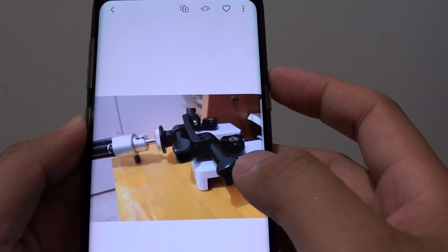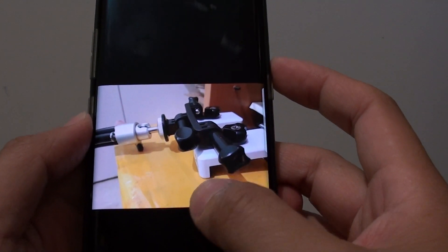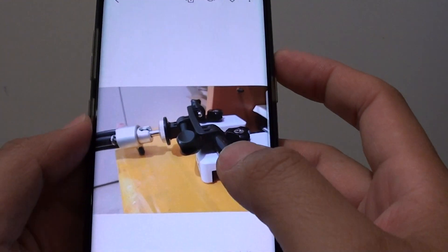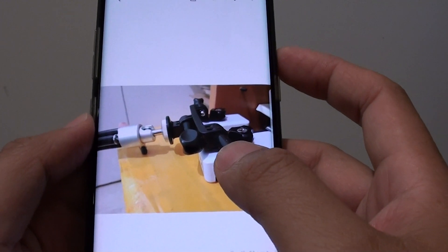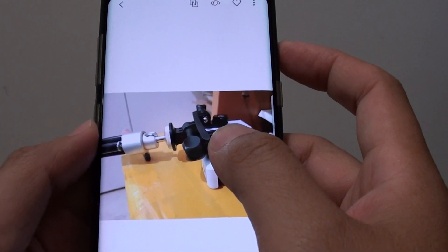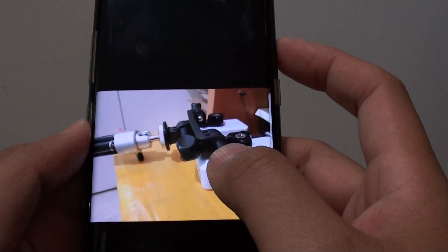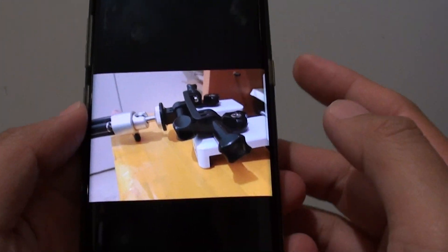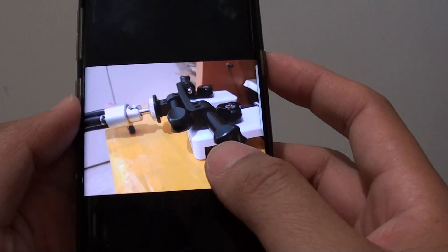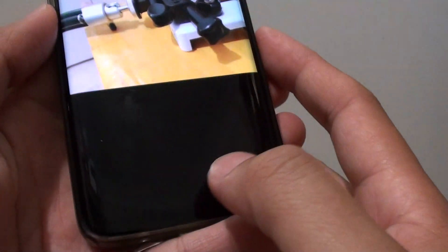How to favorite a photo on your Samsung Galaxy S8. By favoriting a photo, it will add a link to the favorite photos, and this will allow you to quickly locate the photo that you love later on.